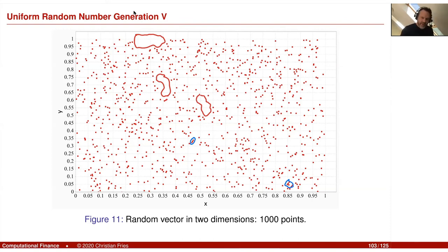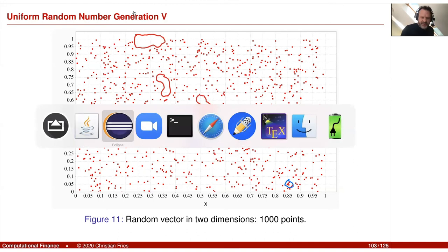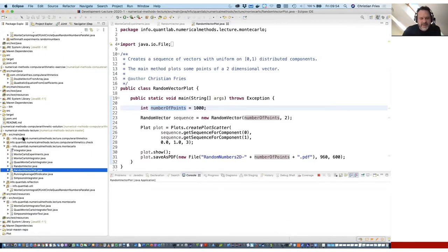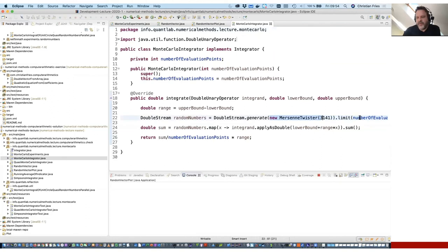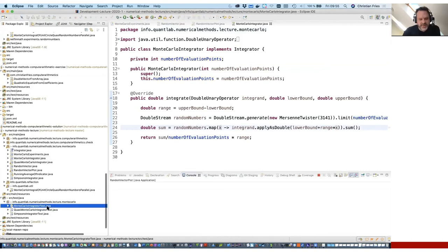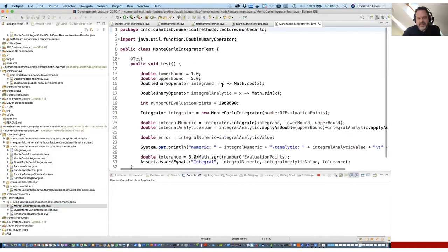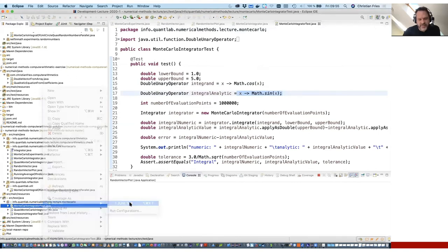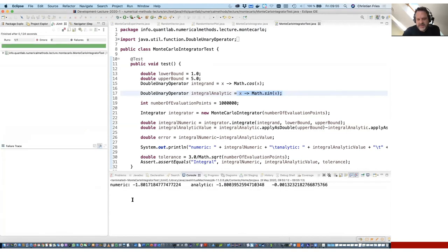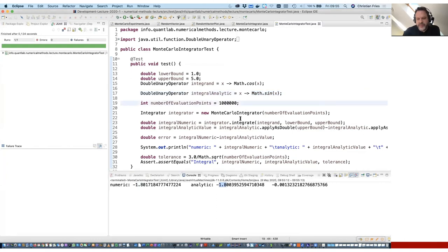Let me go back to Monte Carlo integration to show one last thing that motivates the next session. We used the Mersenne Twister integrator to integrate the cosine and compared it to the true solution. Running this test, we get minus 1.017 while the true solution is minus 1.800 — with fewer points, the result is less accurate. That was our Monte Carlo convergence.